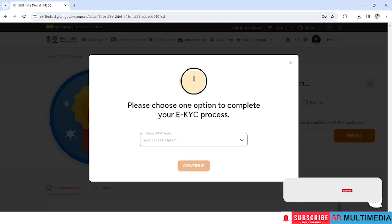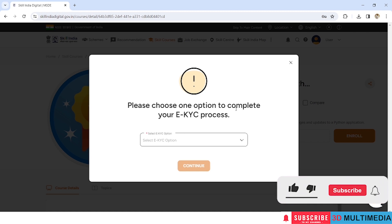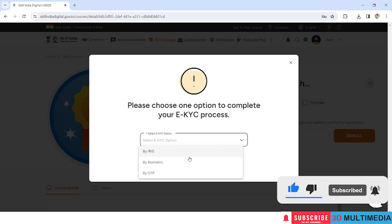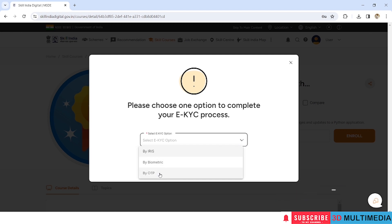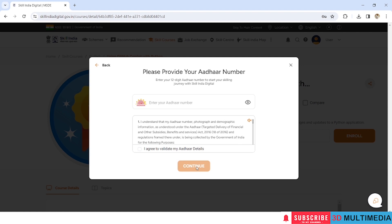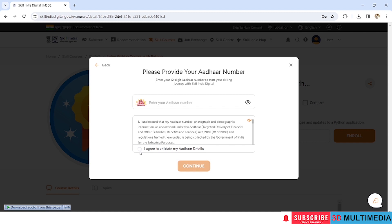We need to choose one option to complete eKYC process. So in this we will be selecting like by OTP continue. Okay, you have to provide your Aadhaar number and check 'I agree to validate my Aadhaar details' and click on continue. Then you will be able to enroll for the course.